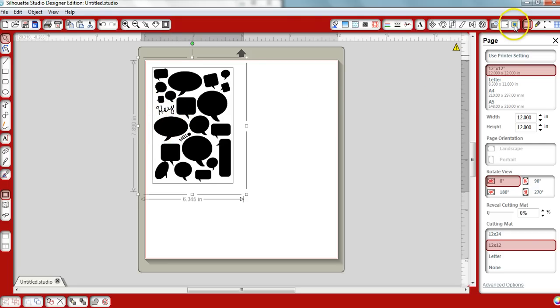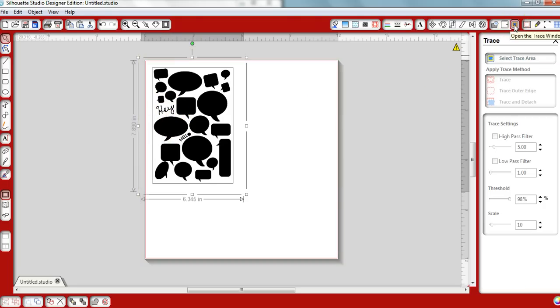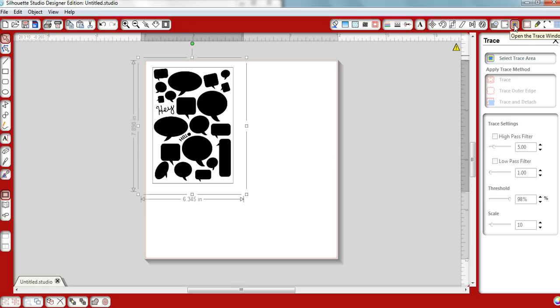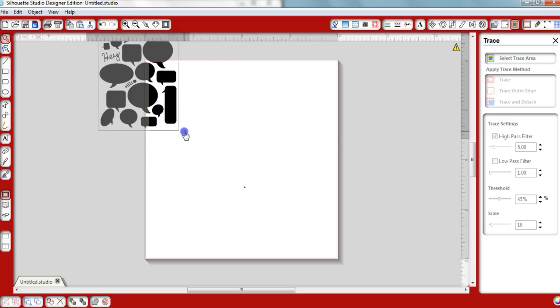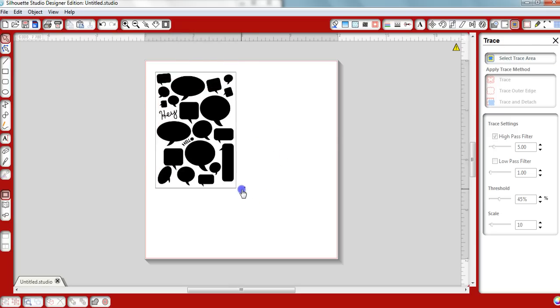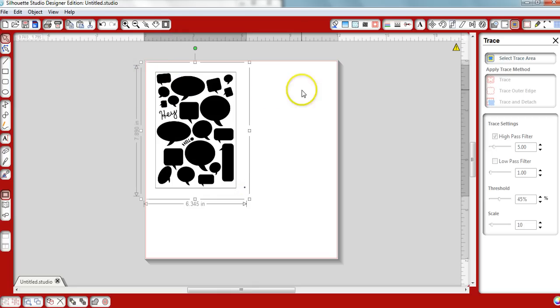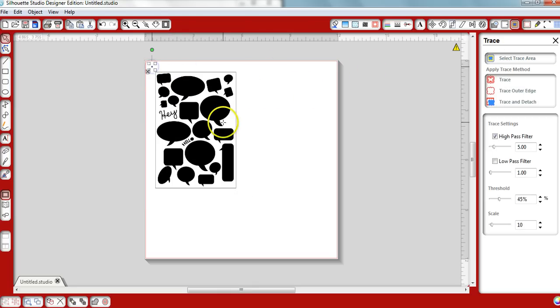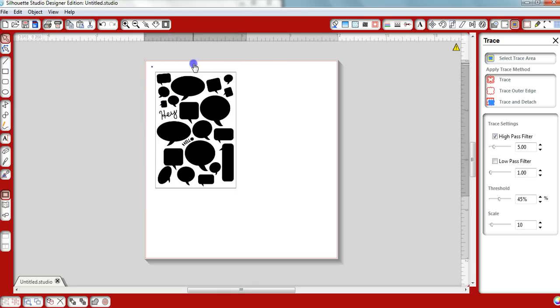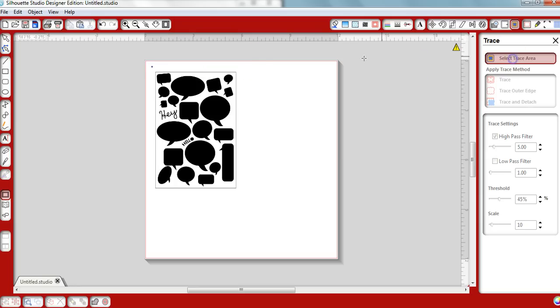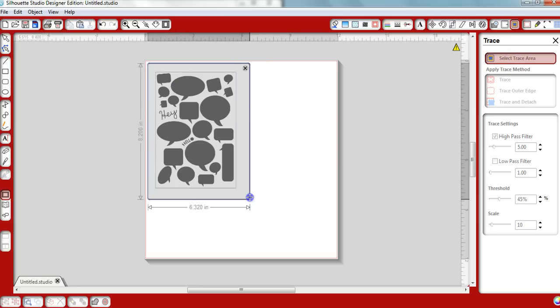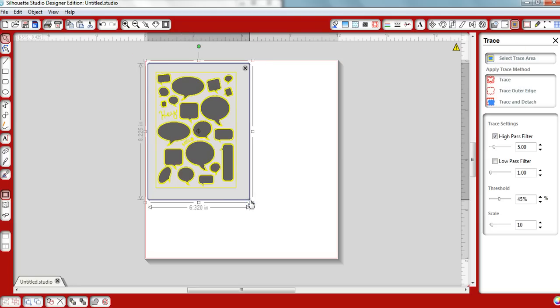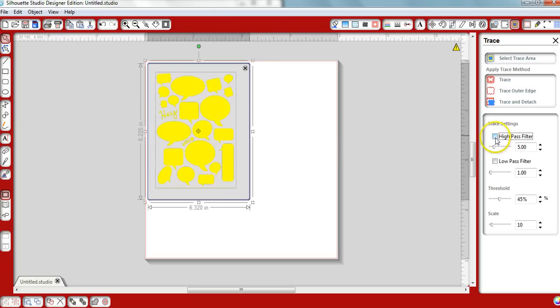The first thing we'll do is click on Open the Trace window. Select Trace Area. Then uncheck High Pass Filter. Turn your threshold all the way up.